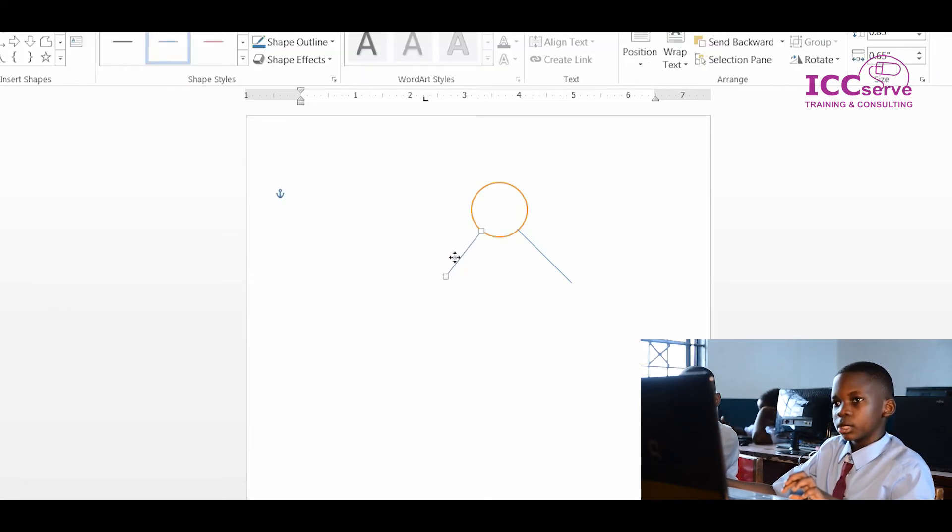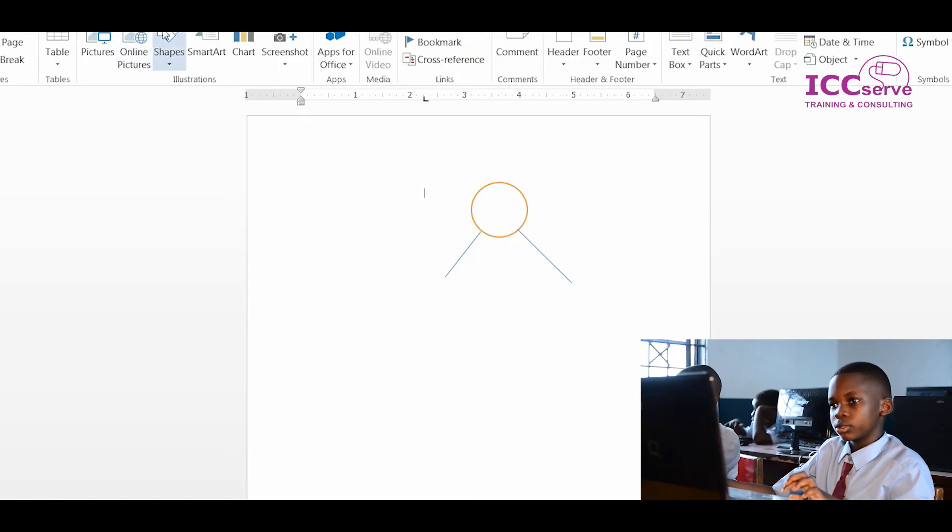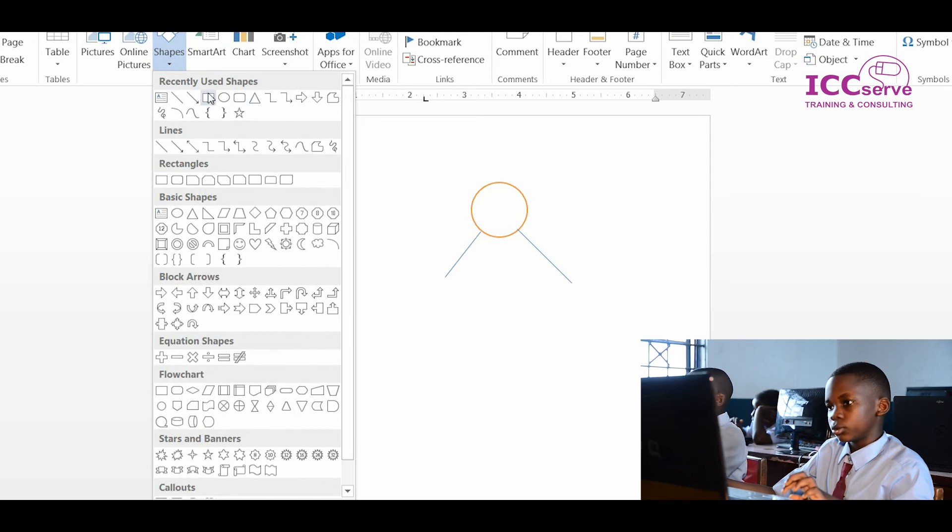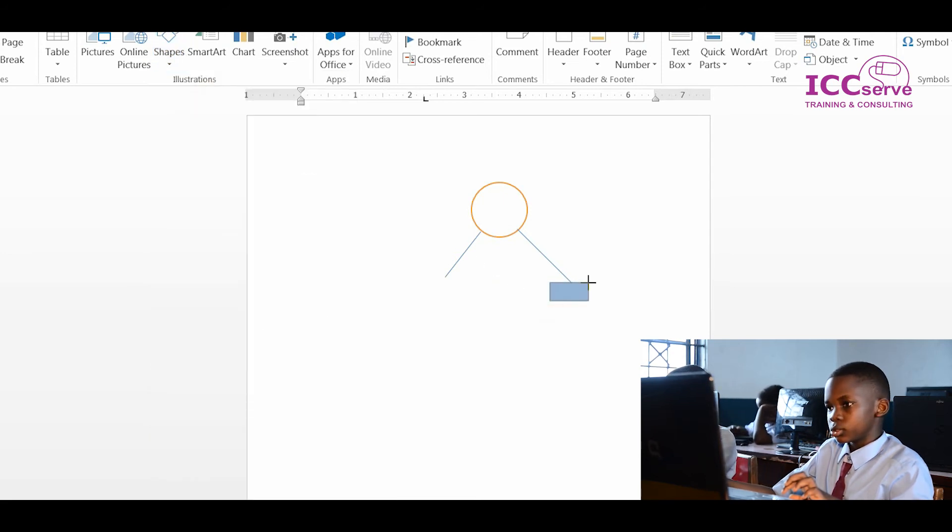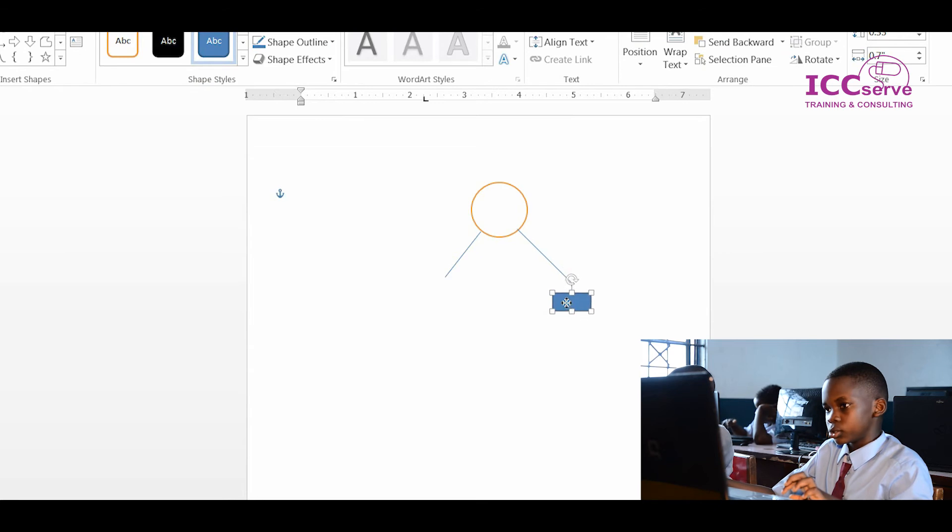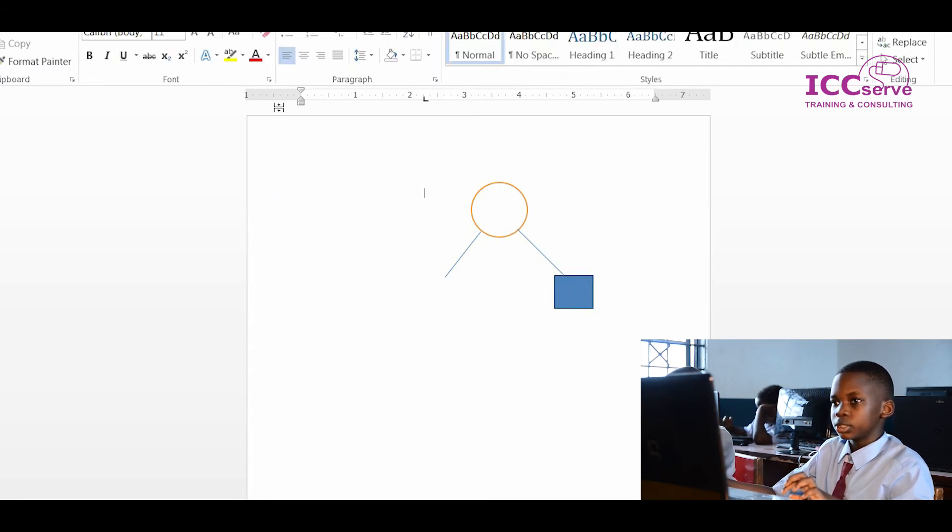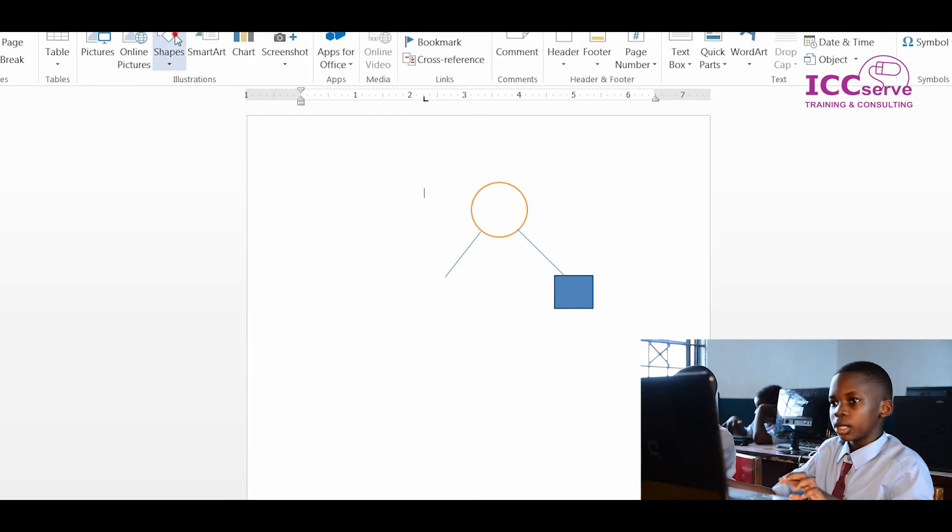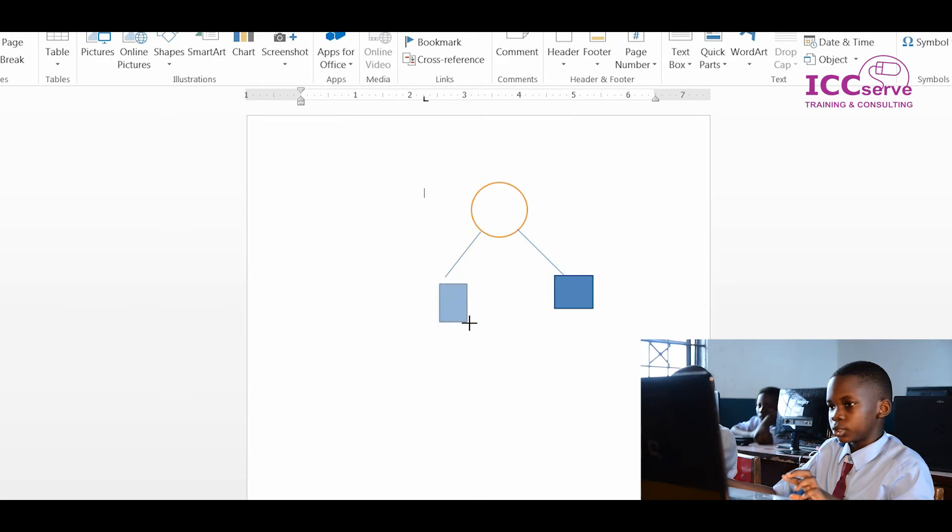Then I go to insert again. Then I click on rectangle. Then I add it to the line. I go to insert again, go to shapes, click on rectangle, then I add it to the line.